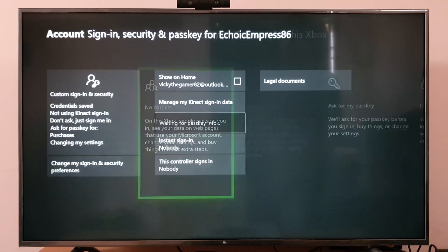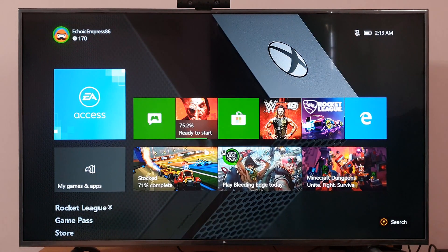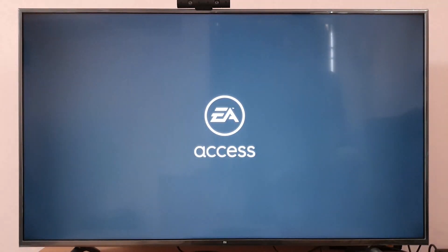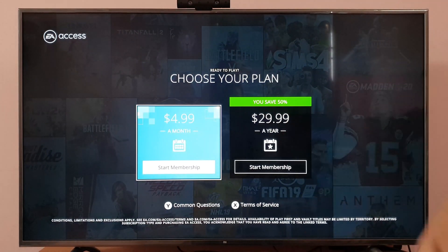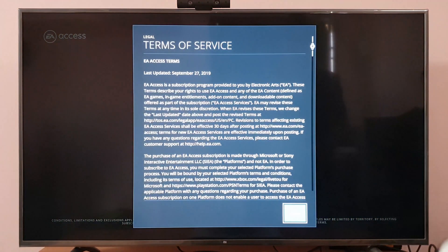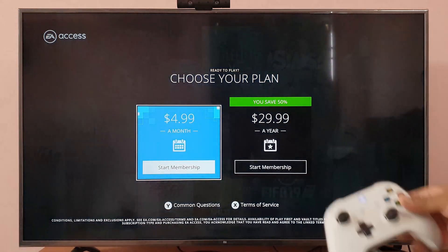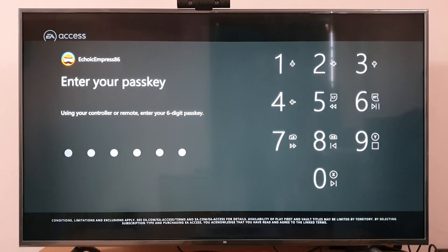Now going back, I'm going to try this with something on EA Access. For example, I'm going to choose 'Sign up now' and start a membership. See — this time it is asking me to enter the passkey. So no one can purchase without your knowledge. This is the security level.